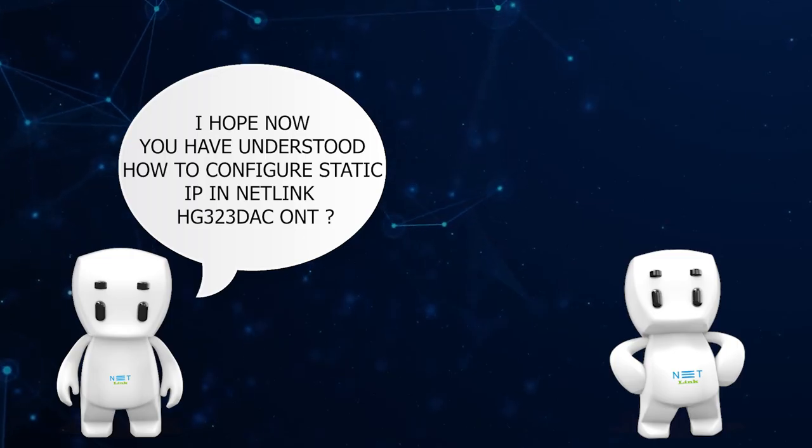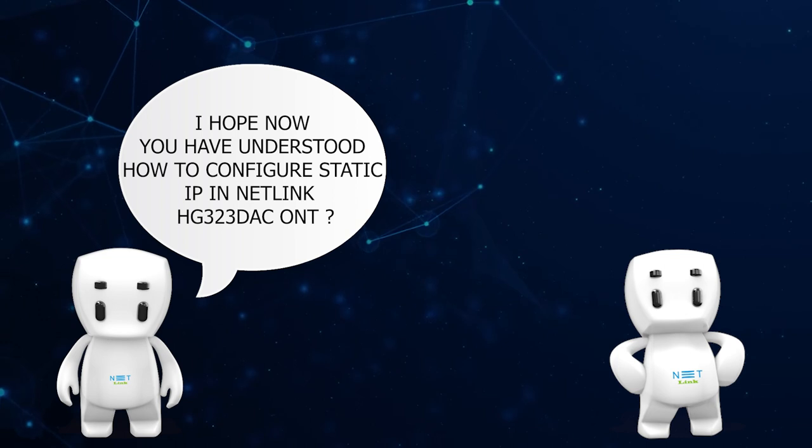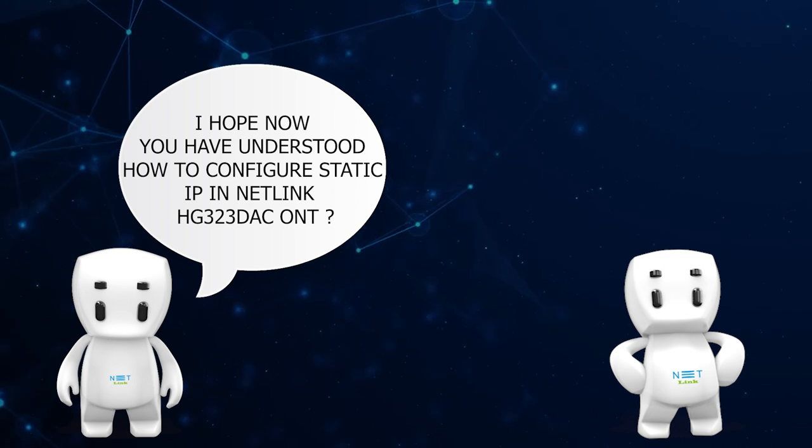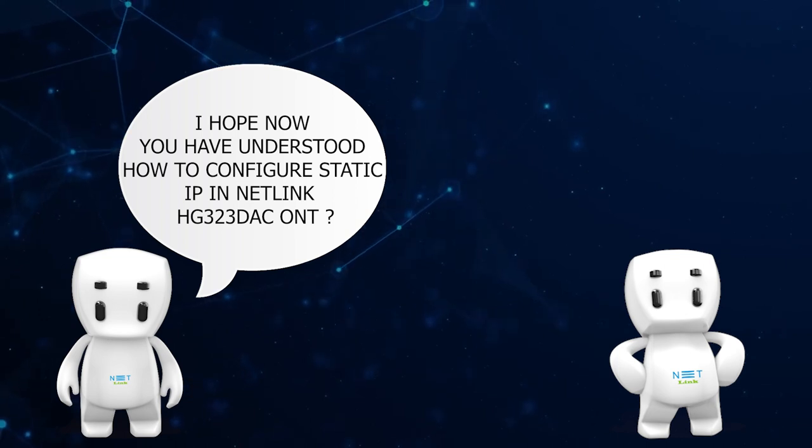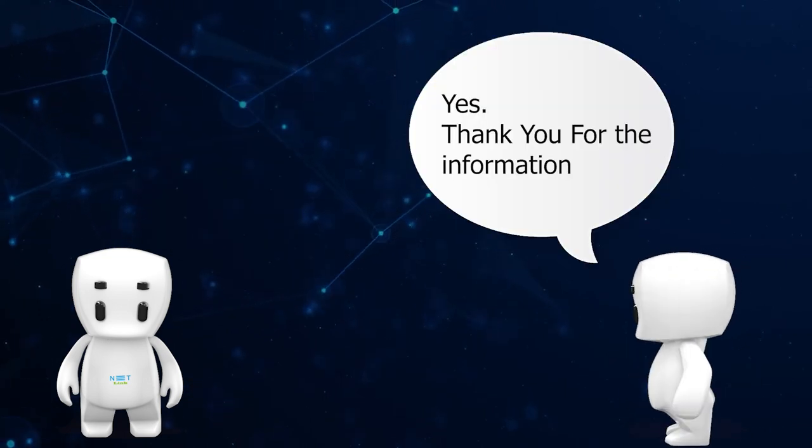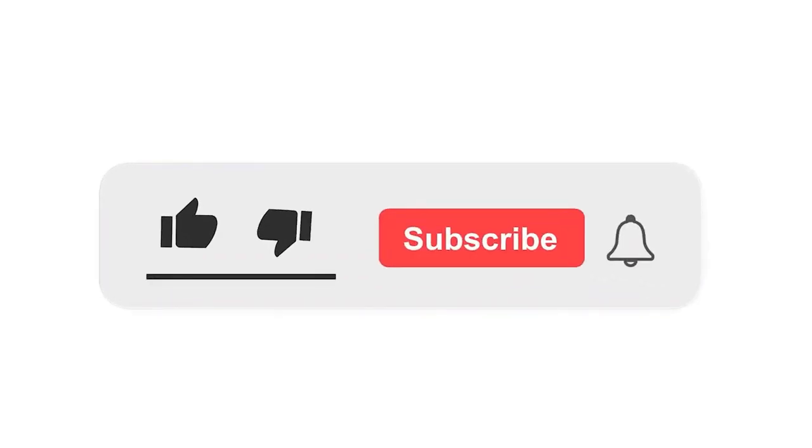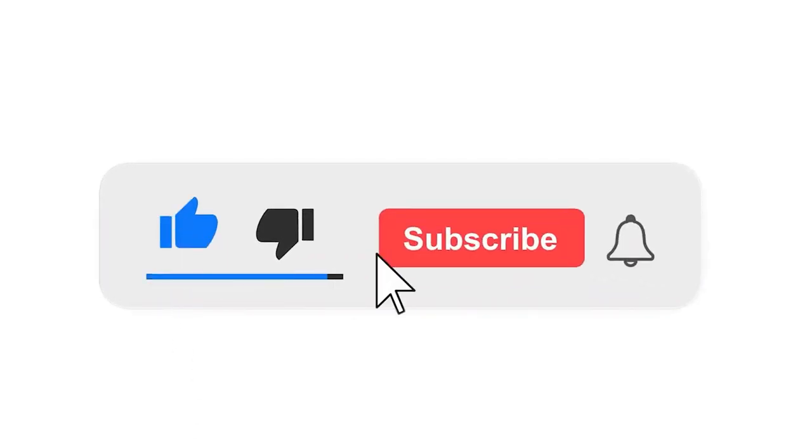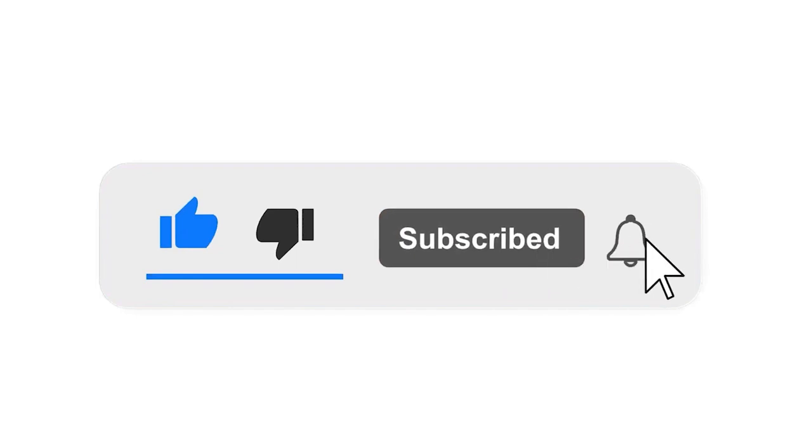Yes, thank you for the information. Please subscribe our channel and also press the bell icon there for getting notifications. Leave a comment.